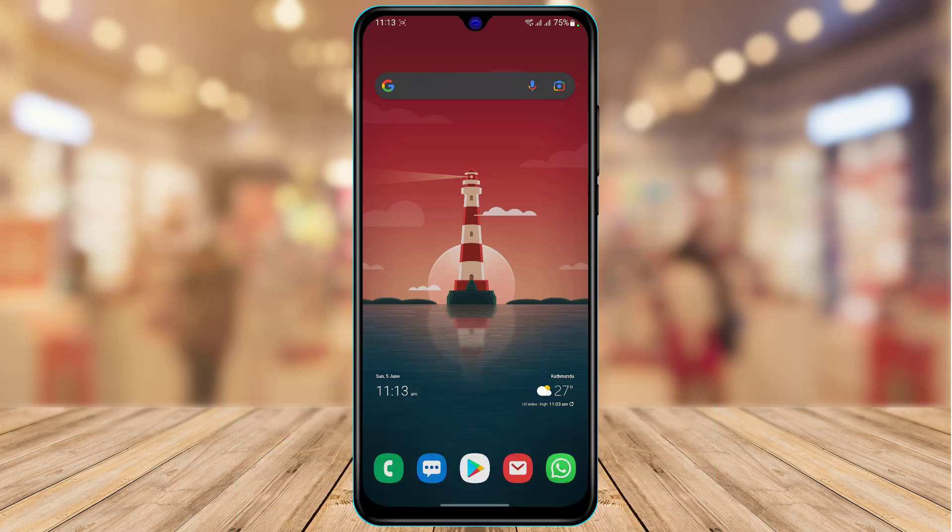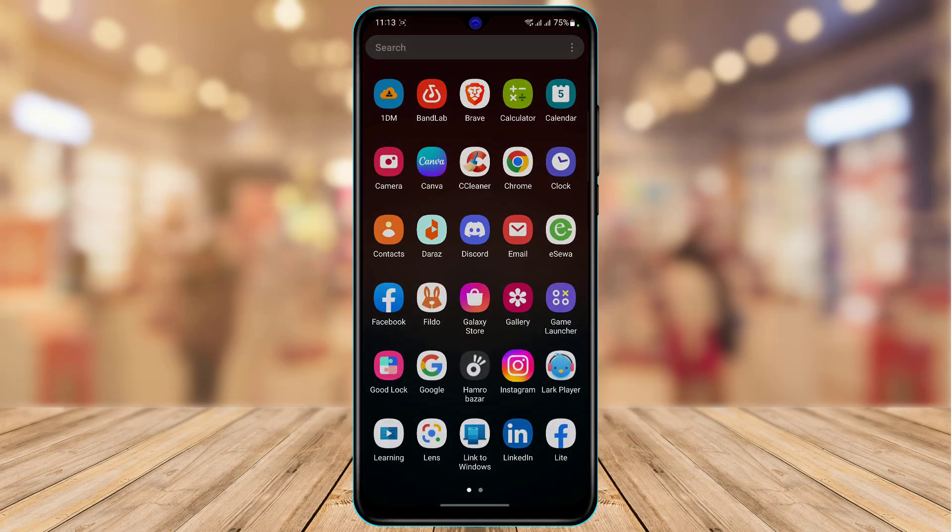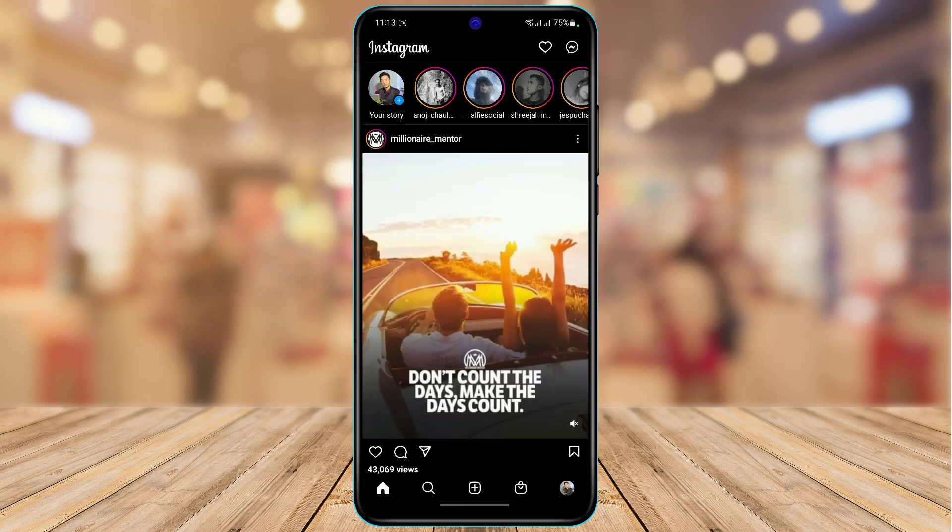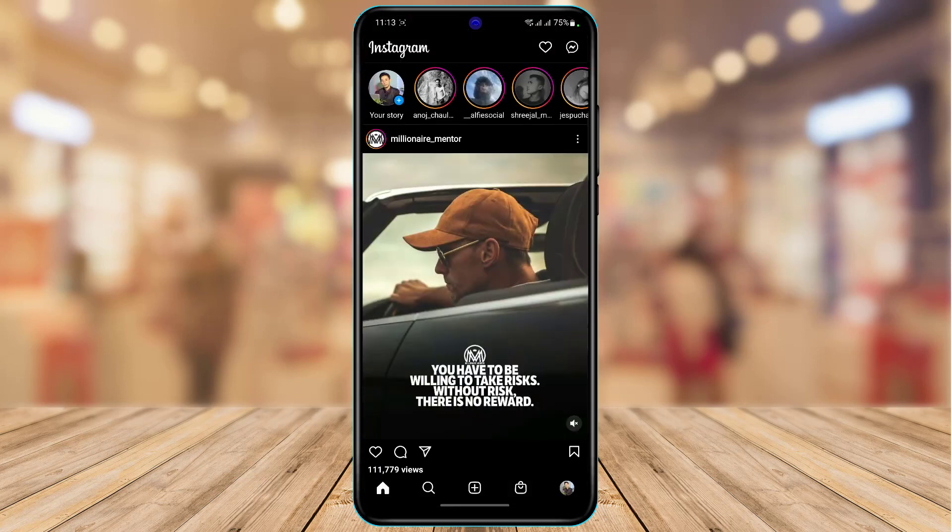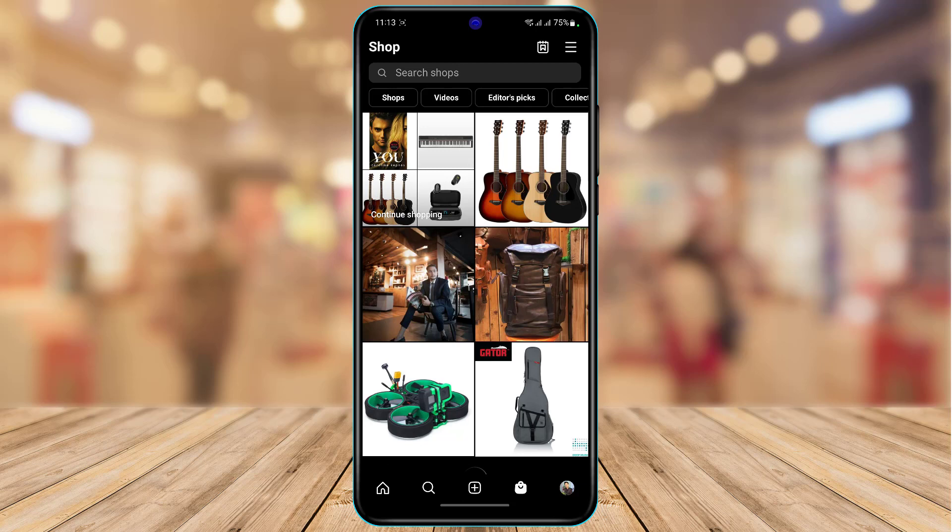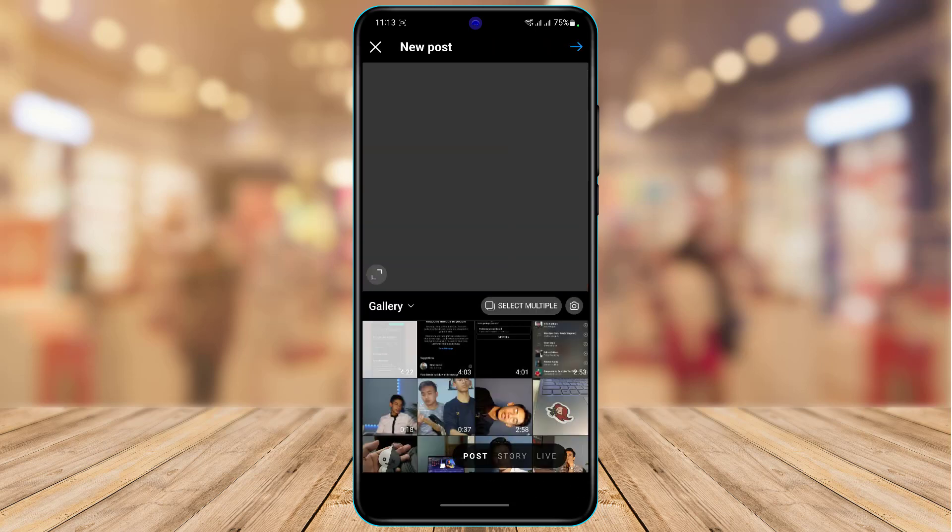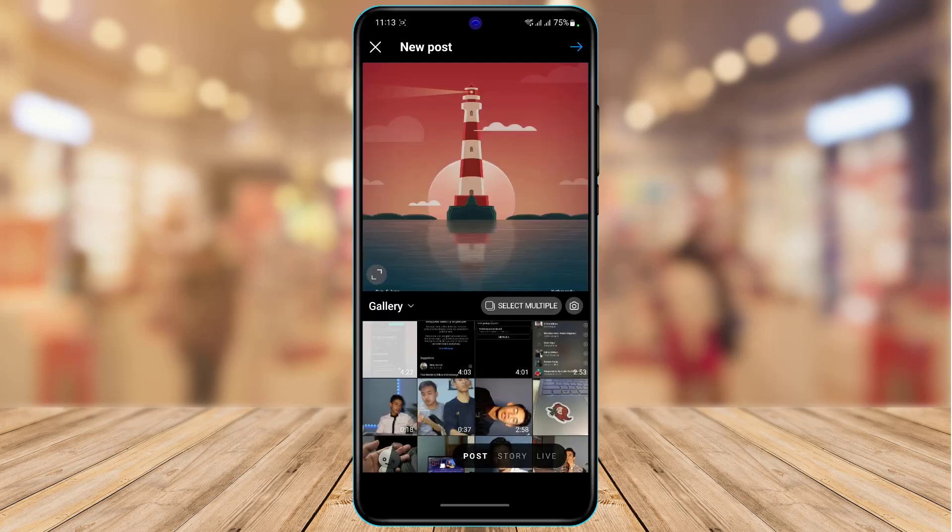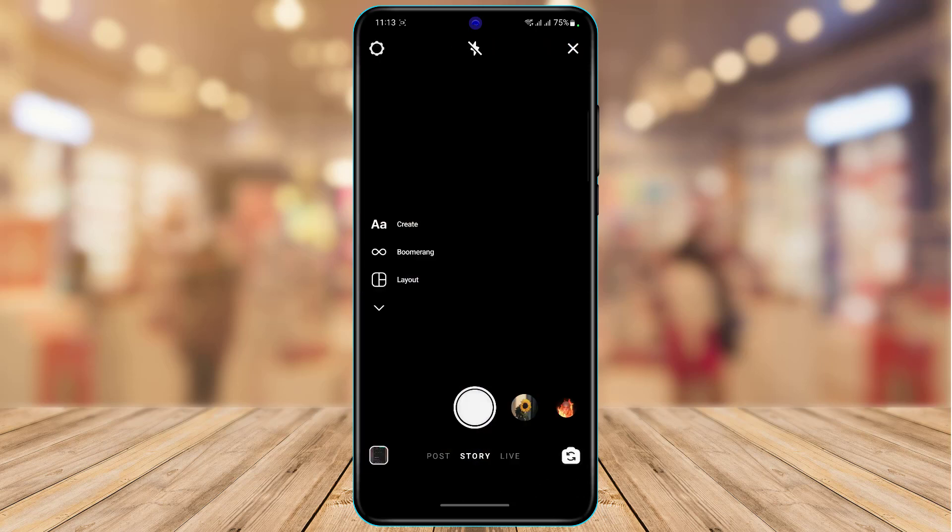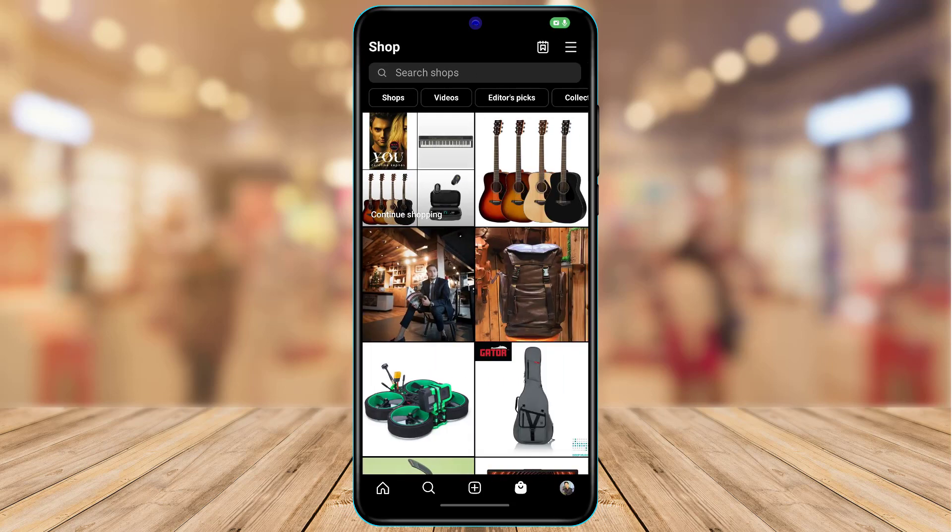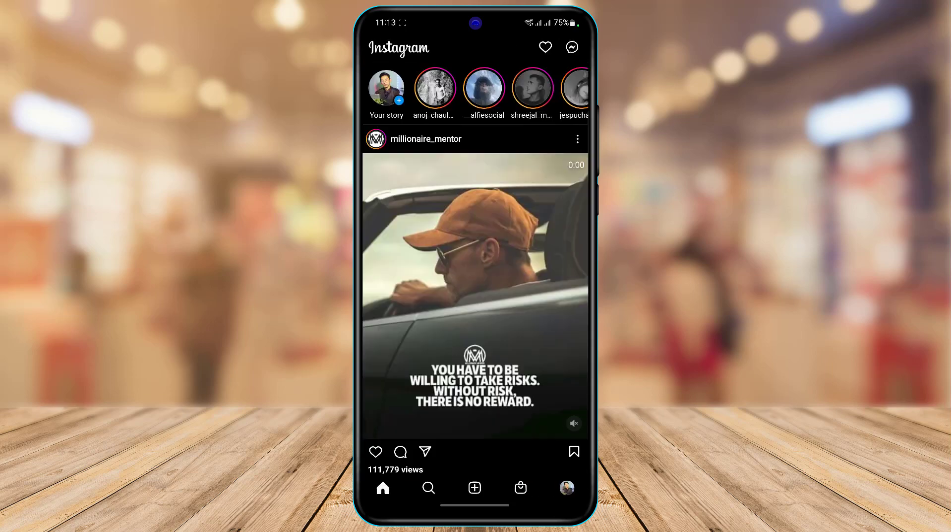Now the problem is that whenever you open Instagram you don't see the reels button on your home page. You can see in my case I do have the Instagram shop, I do have the plus button post button, even on this post button we do not have the reels option. So what can we do to fix this issue?